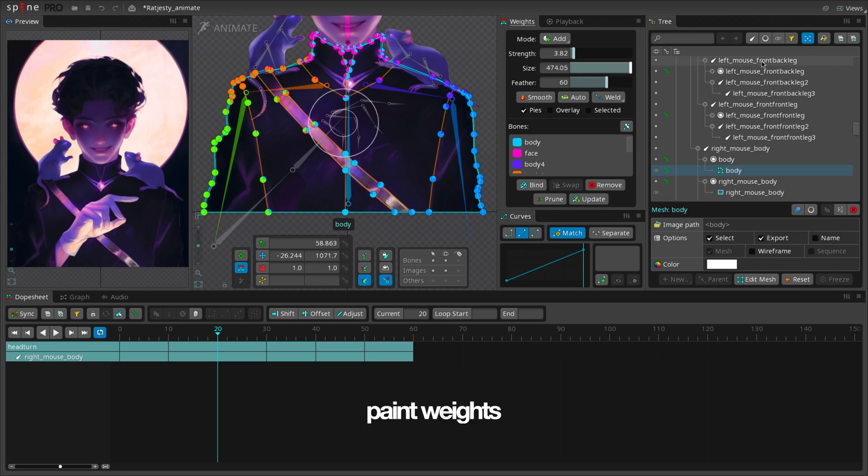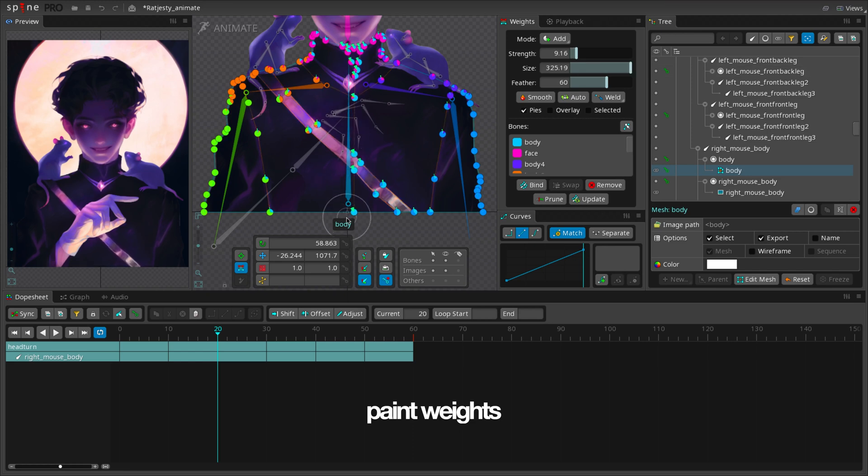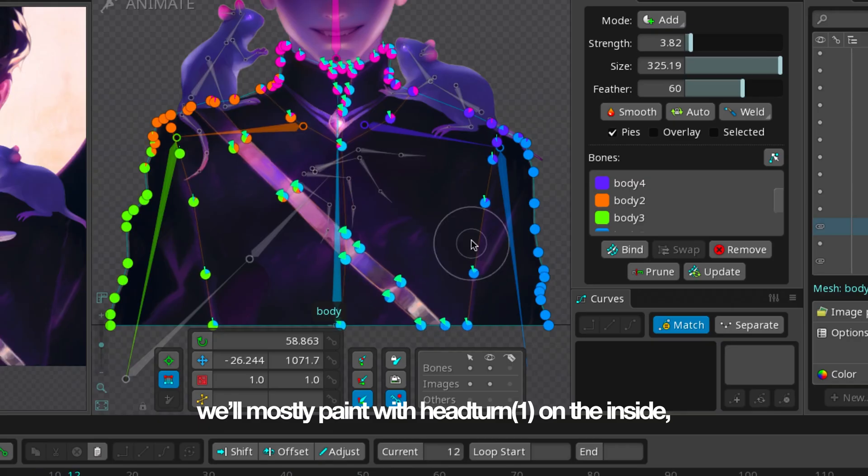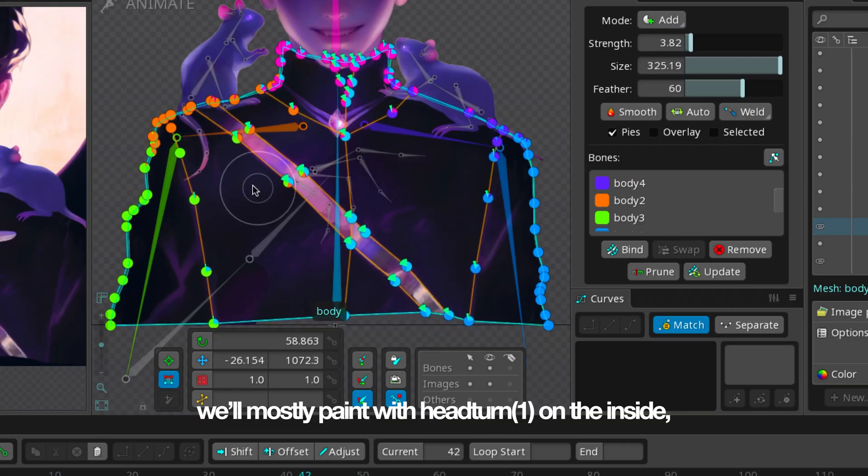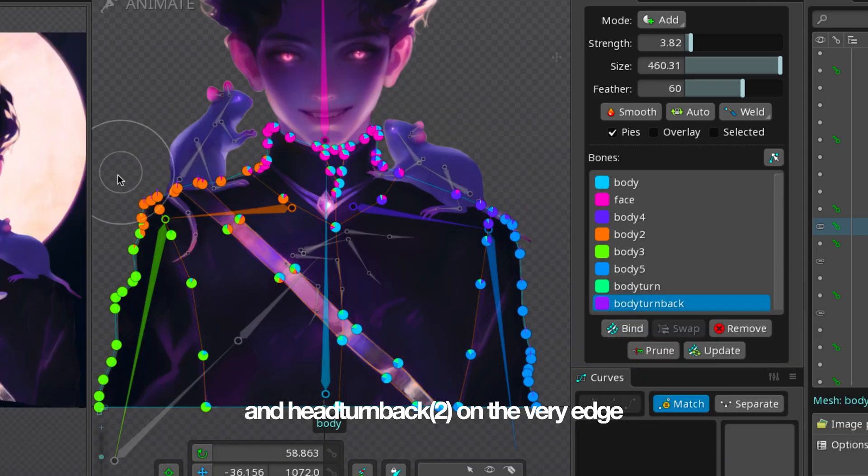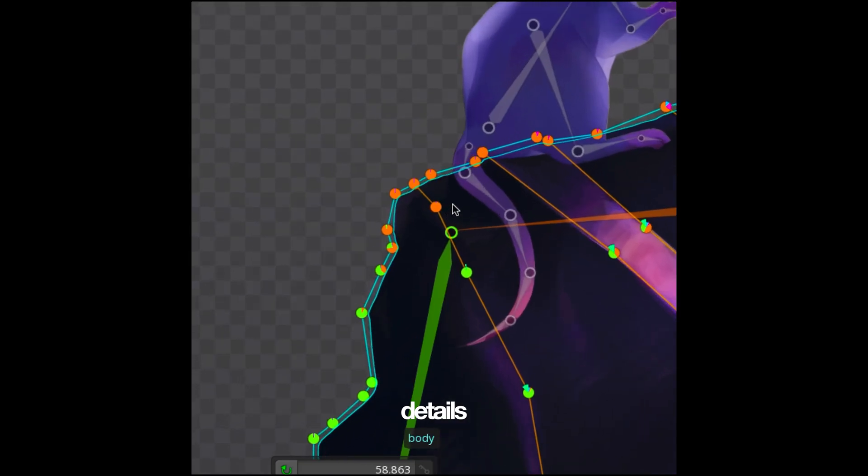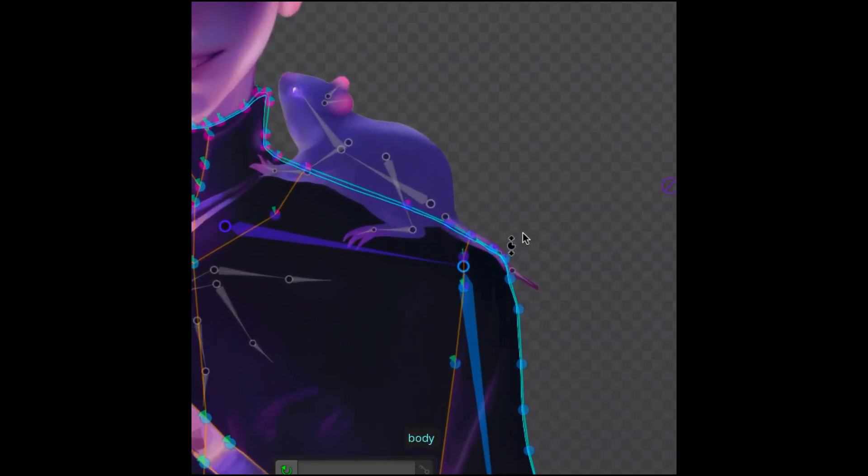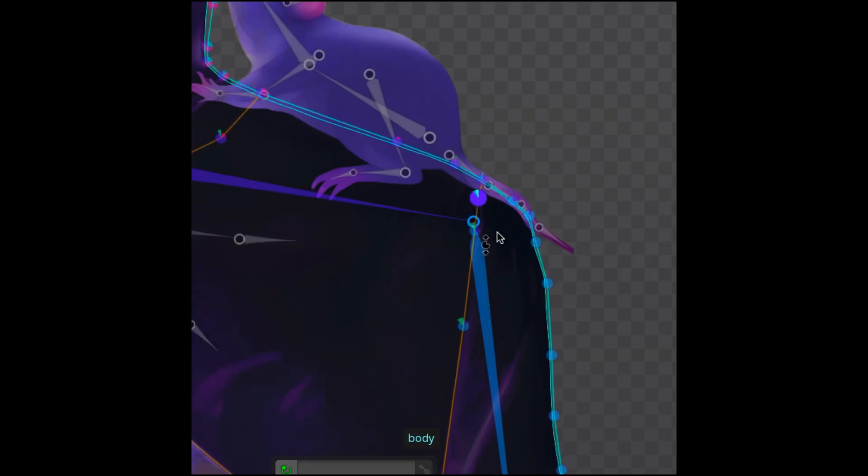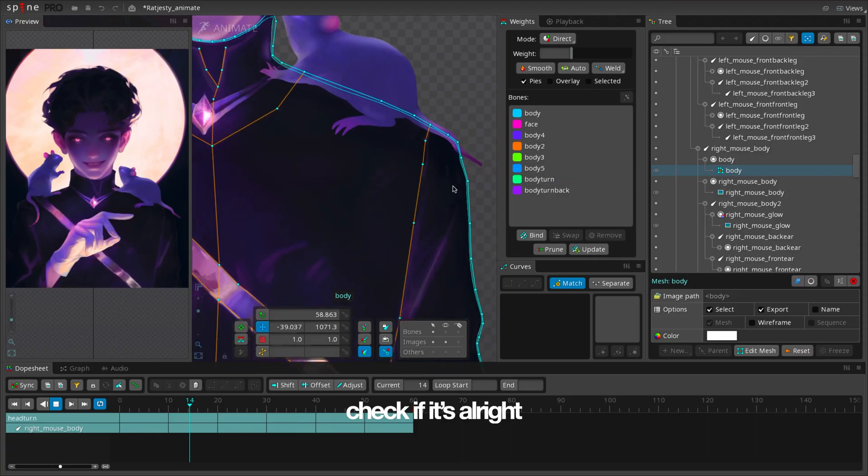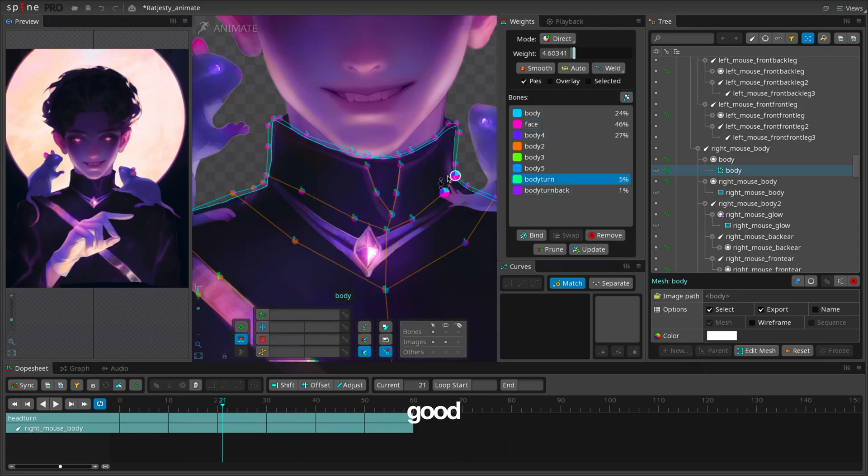Paint weights. Check if it's alright. Good. We'll mostly paint with head turn on the inside and head turn back on the very edge. Check if it's alright. Good.